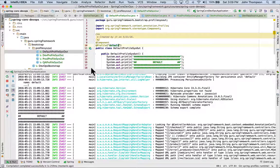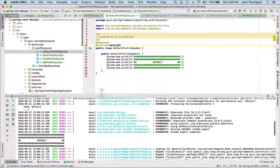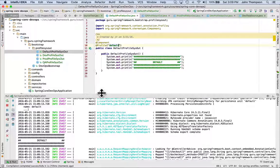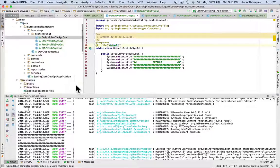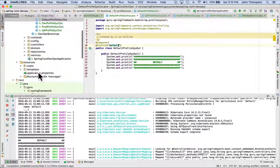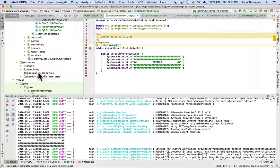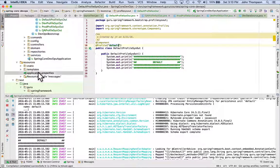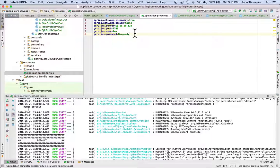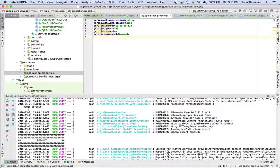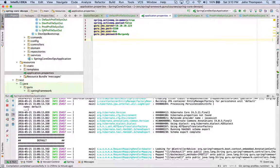Now the way that the primary way we want to set profiles within spring or spring boot, I should say, is in the application profiles is within the application properties file under resources. So let's go in there and what we can do here is...